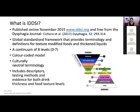The IDDSI framework is a global standardised framework. It provides terminology and definitions for both texture modified foods and thickened liquids. A lot of previous frameworks had focused on one or the other, or were only for adults and not specifically for children, whereas this one is for people of all ages in all cultures and all care settings.